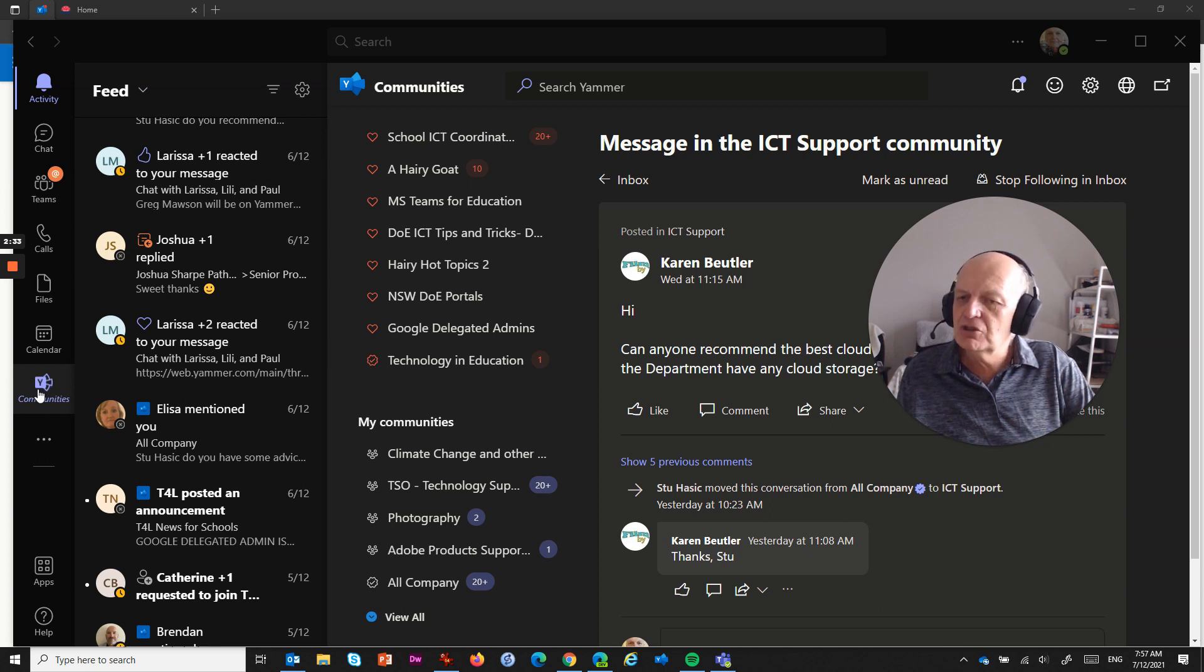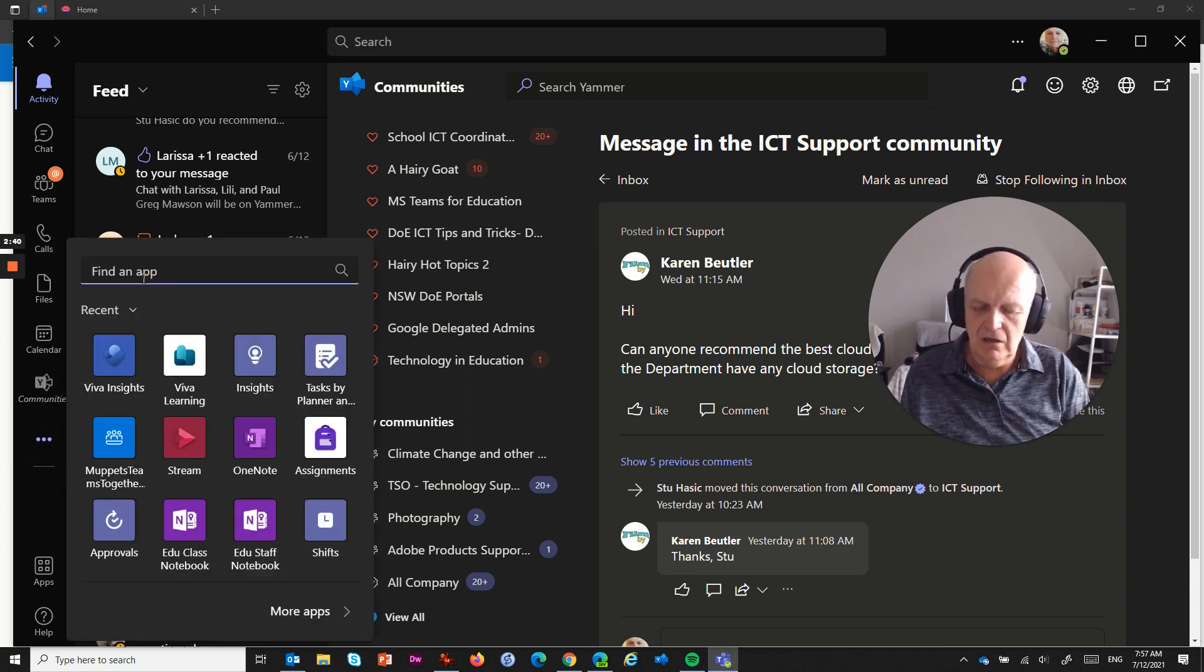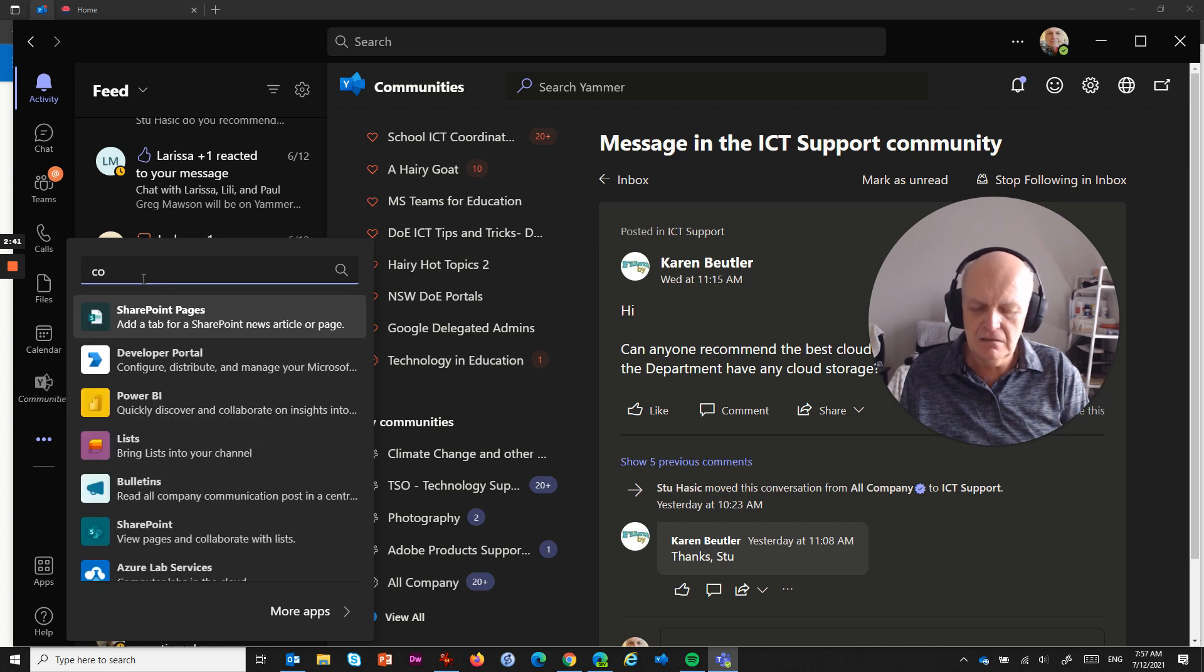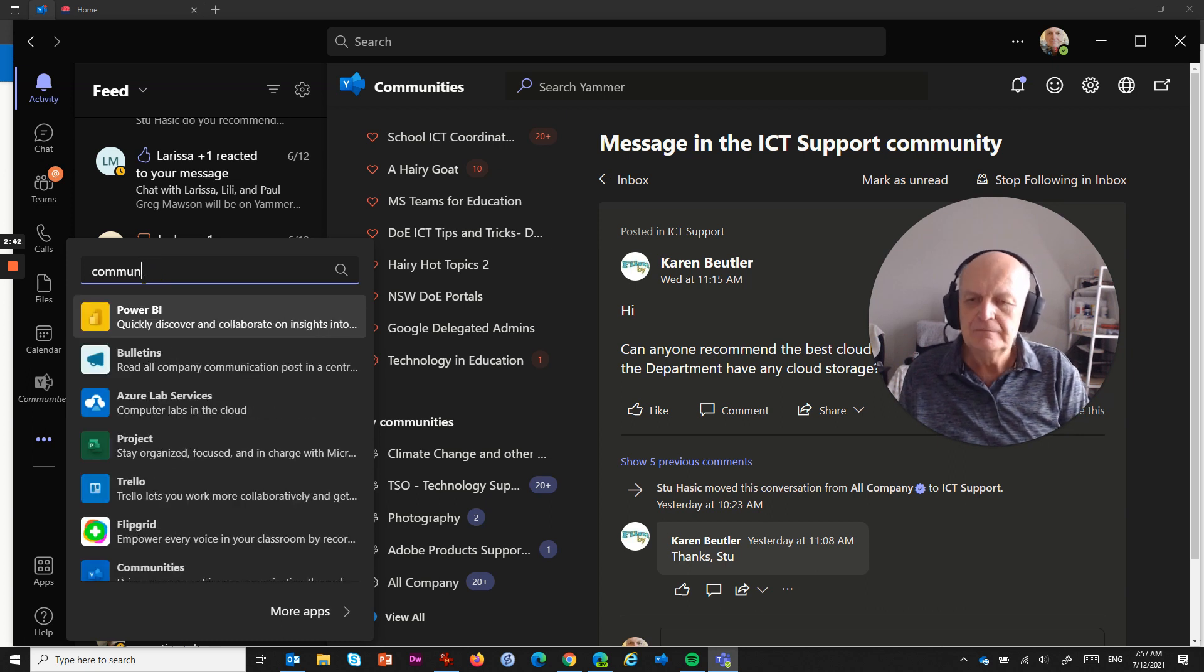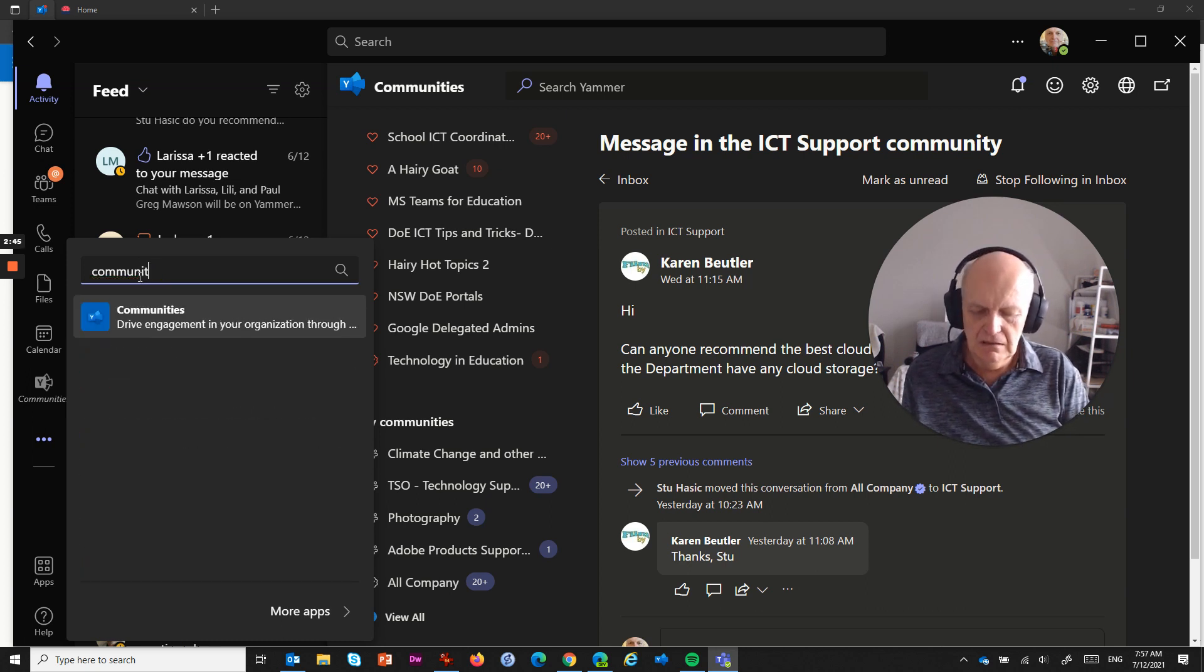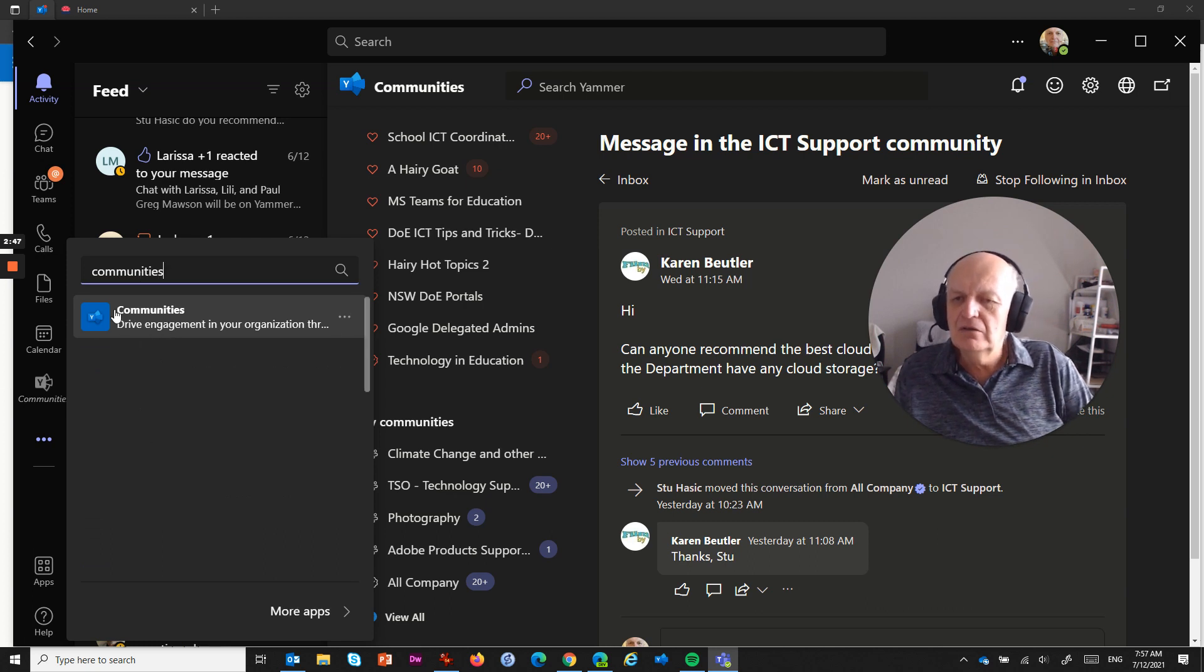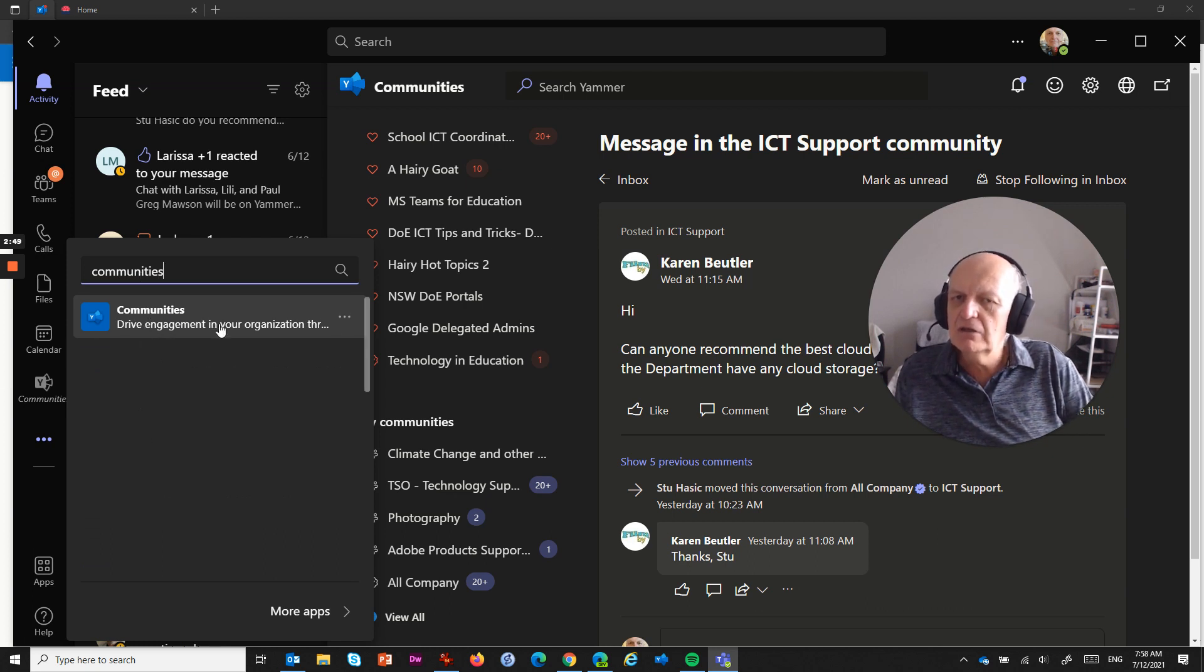Now, if it's not showing up here on the left, what you need to do is click on these three dots, and you need to go find an app, and you need to type in Communities,